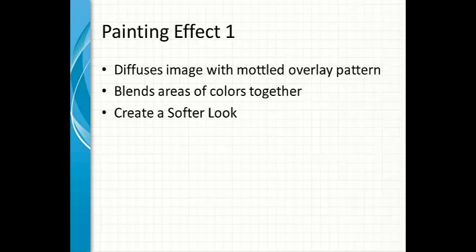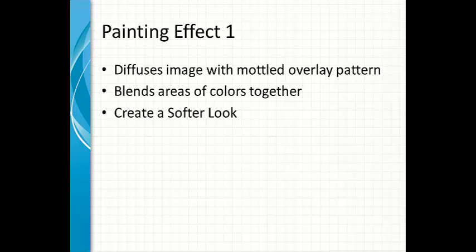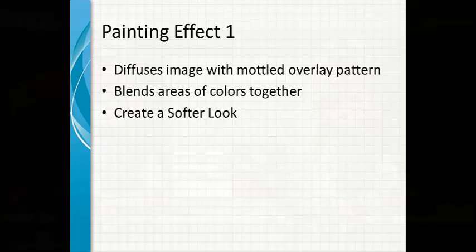Painting Effect 1 works slightly different than the other two we've looked at. In this case, it doesn't rebuild the image, but rather diffuses the existing image with a very mottled overlay pattern. It also blends areas of colors together and basically creates a much softer look.